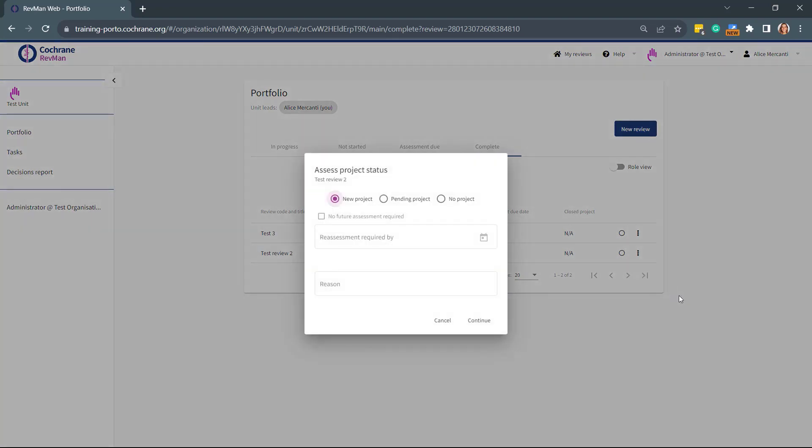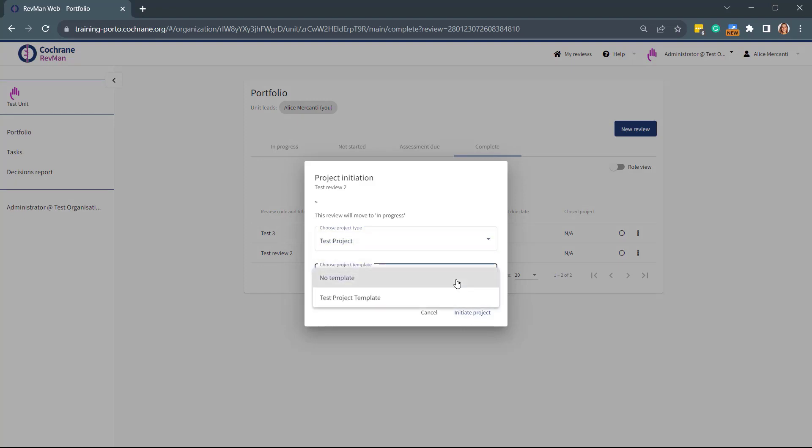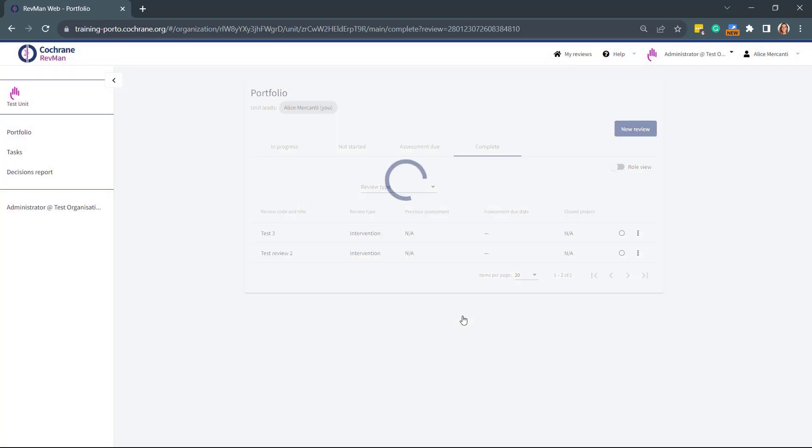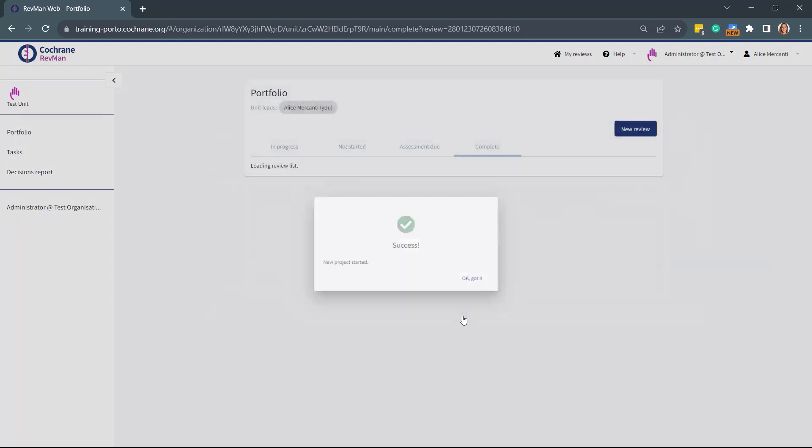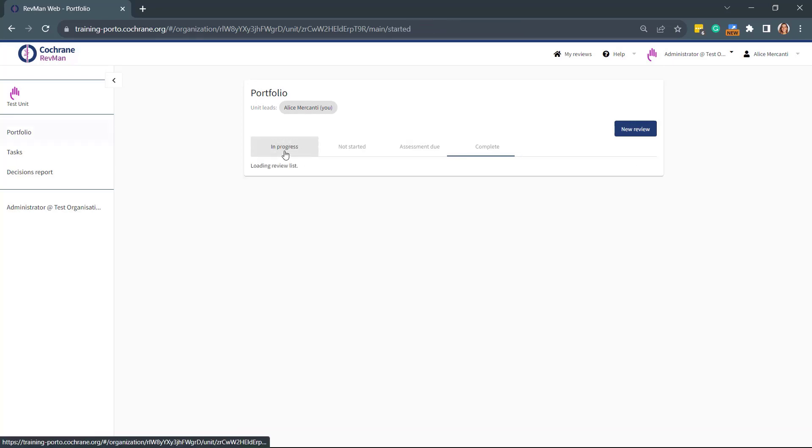On the Assess Project Status window, select New Project and then click Continue. You can then again select the Project Type and the Project Template. Then click Initiate Project. The review will then move to the In Progress tab.